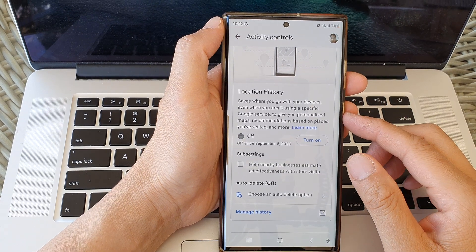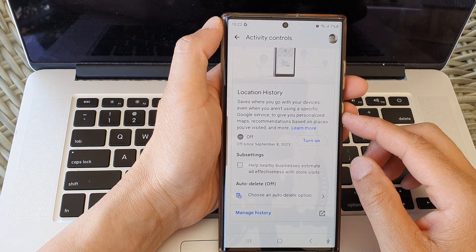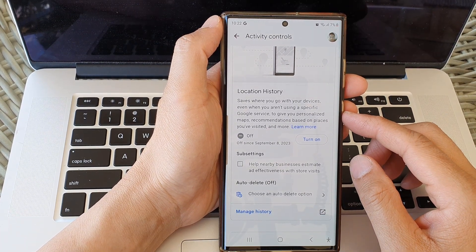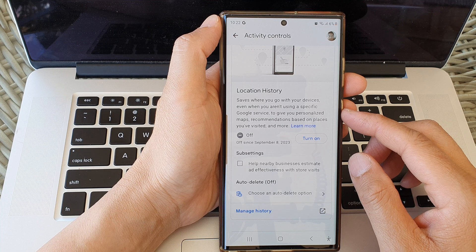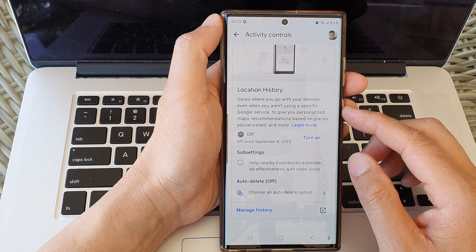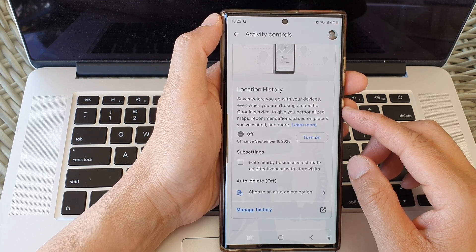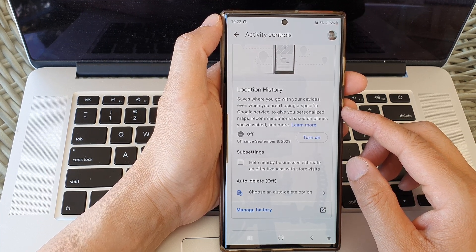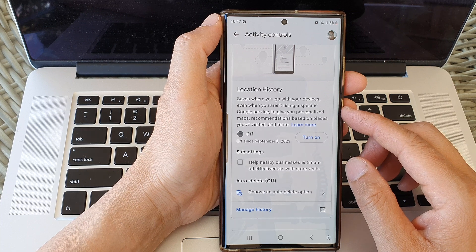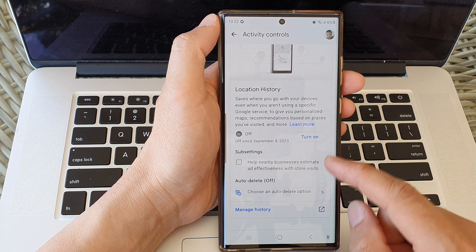Hey guys, in this video we're going to take a look at how you can turn on or turn off Google location tracking history on the Samsung Galaxy S23 series.